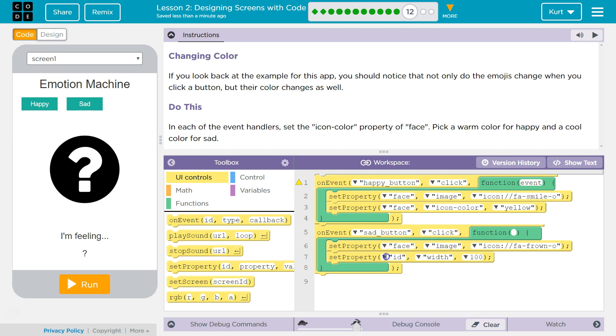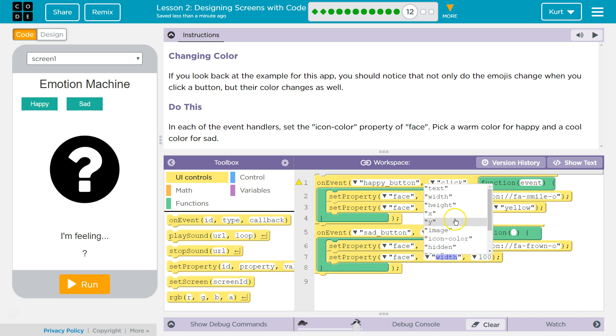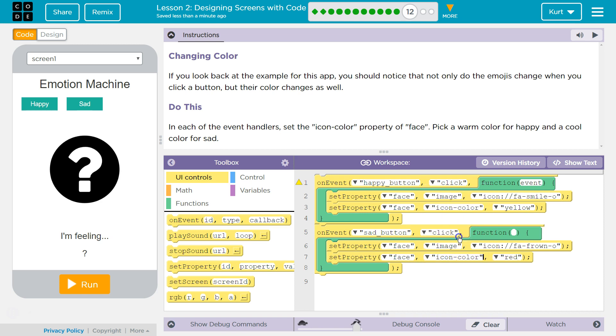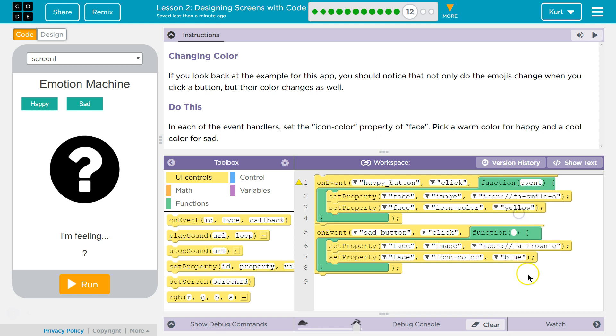And then for a sad face, face, we want to set icon color. I wonder if we need to change it back though. No, that should be fine. Blue maybe? Alright, let's see here.